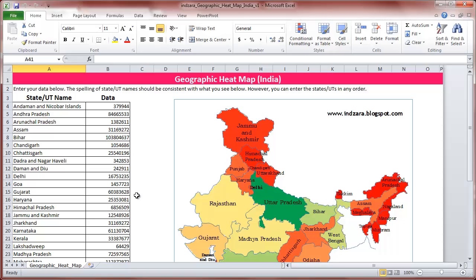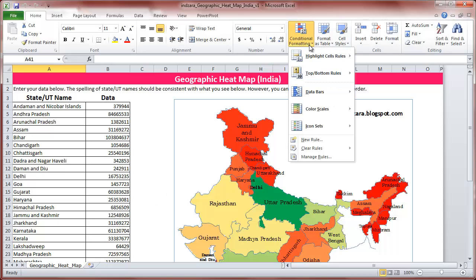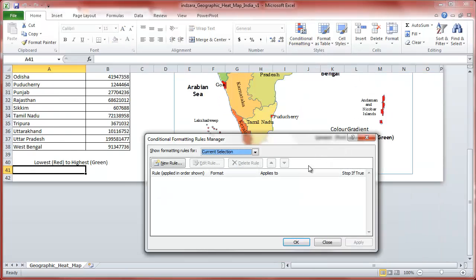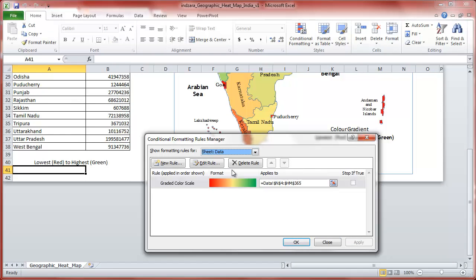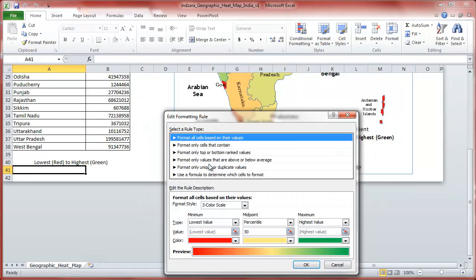When you download the Excel template and open it, this is what it will look like. Now we're going to go to the Conditional Formatting menu, choose Manage Rules, then choose Sheet Data. You can see the color gradient that is currently in use — click Edit Rule.